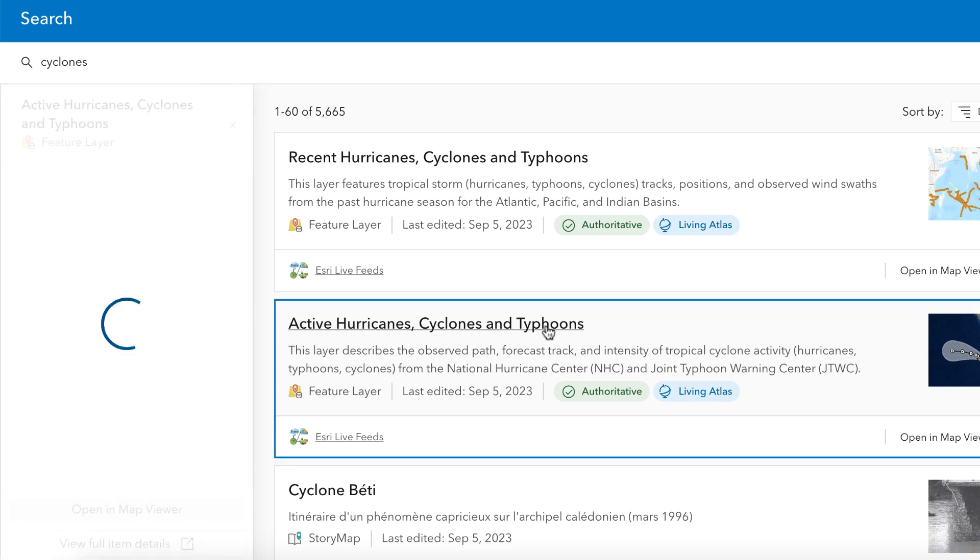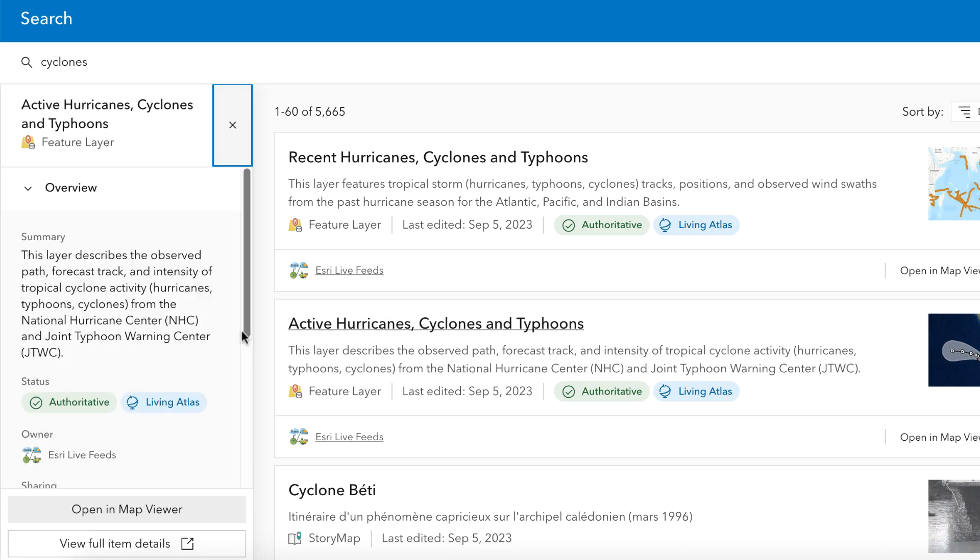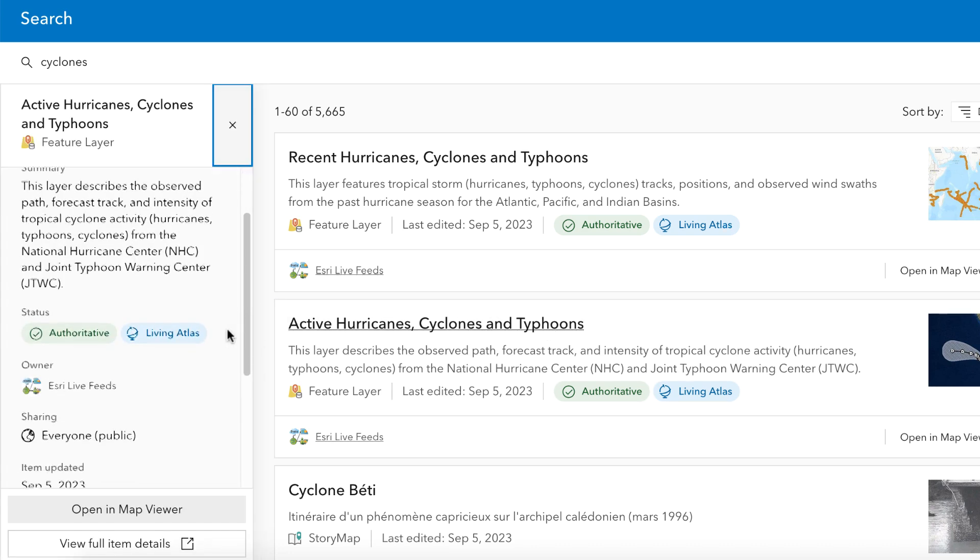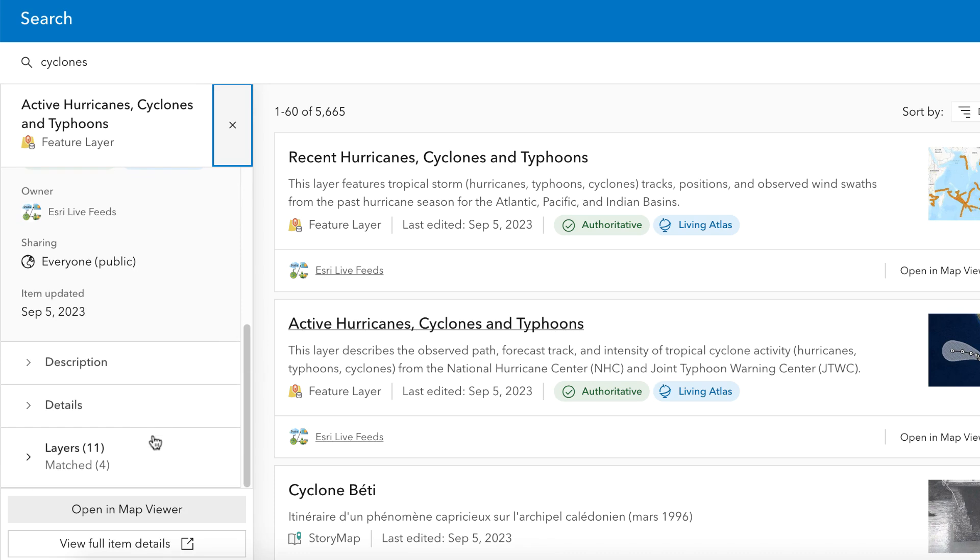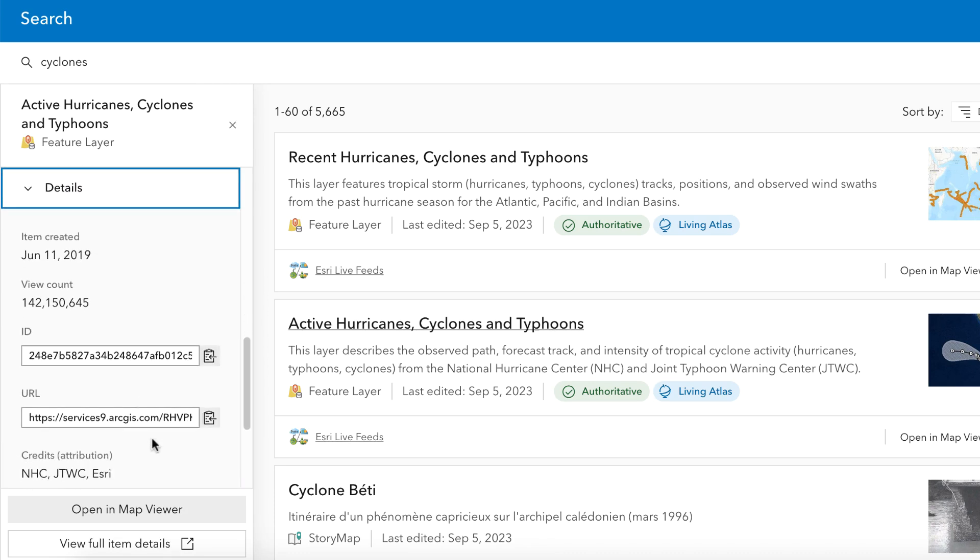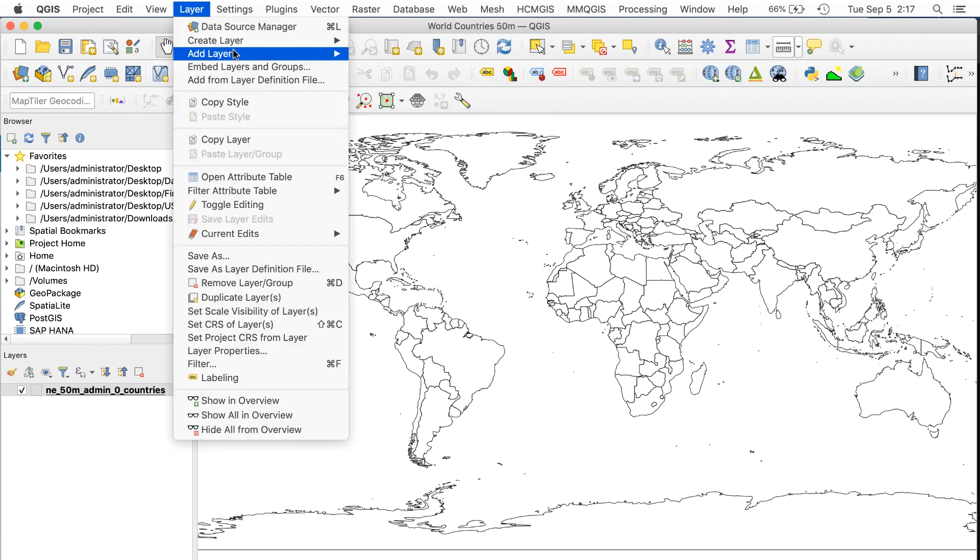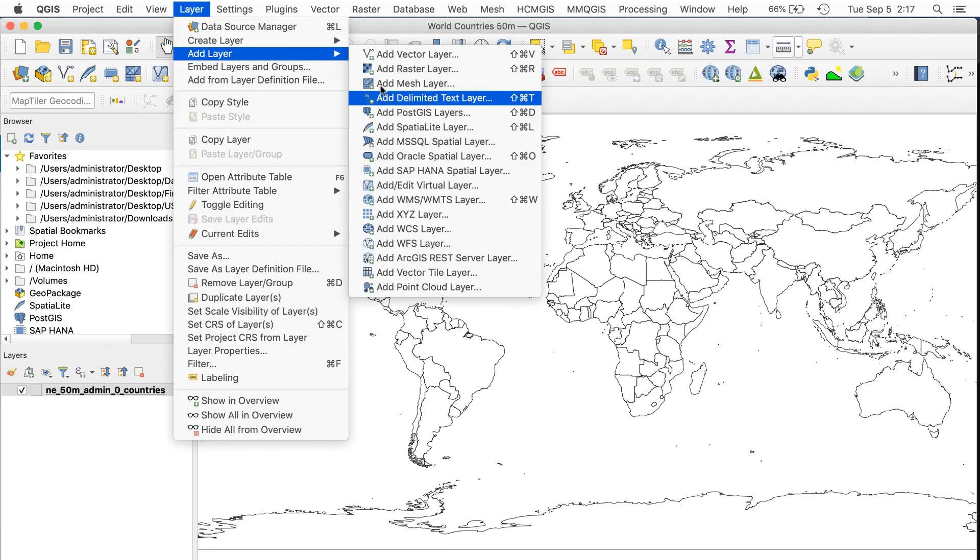Clicking on it brings up the Detail column. Like before, I get a URL field. I'll click the Copy button, then add a new layer to my QGIS map as before.